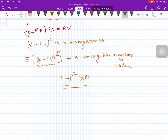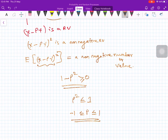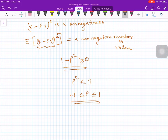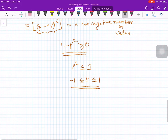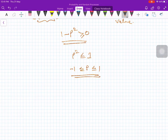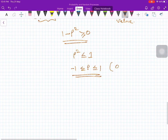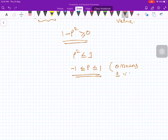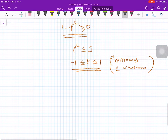So 1 minus rho squared is greater than or equal to zero. Rearranging, rho squared is less than or equal to 1, and therefore this implies that rho lies between minus 1 and plus 1. We have established this important property at least for the special case of zero means and unit variance, but the same proof is valid for more general random variables as well.